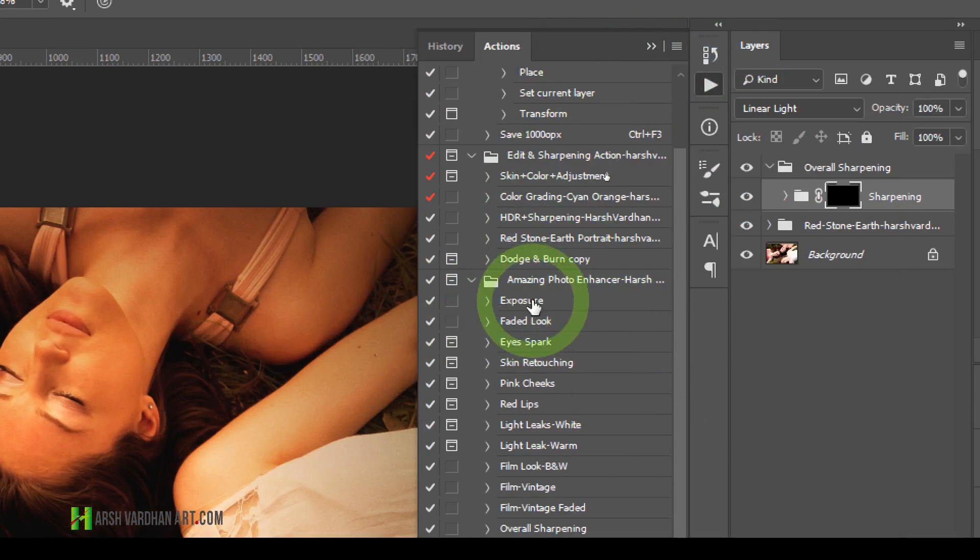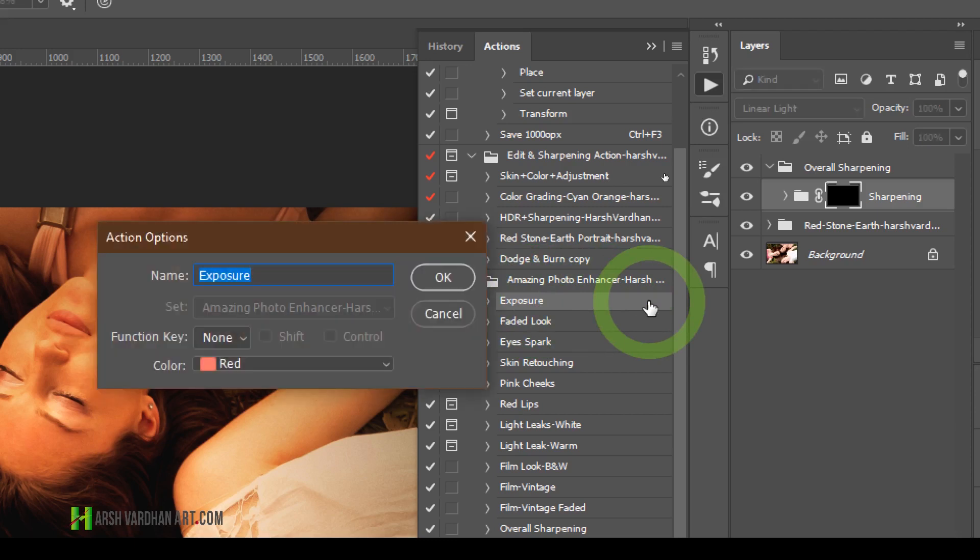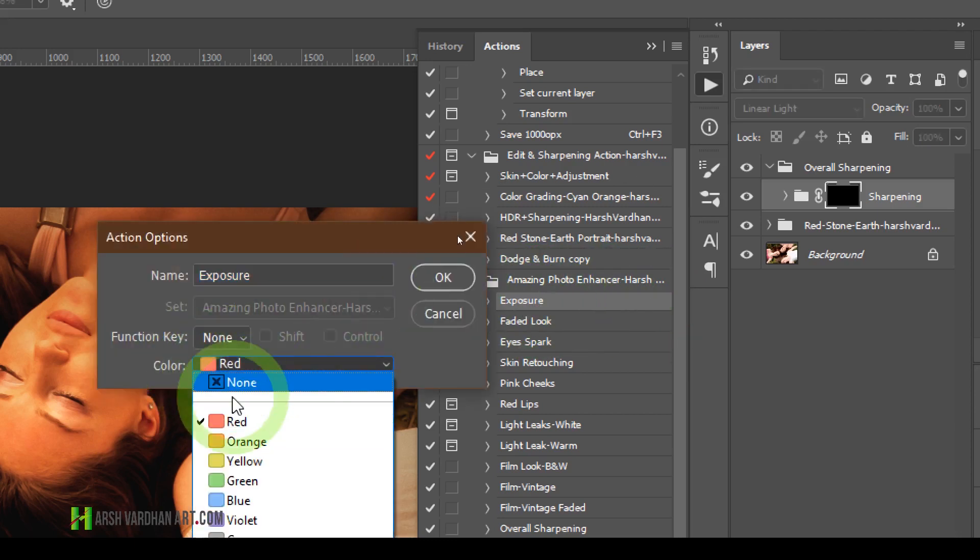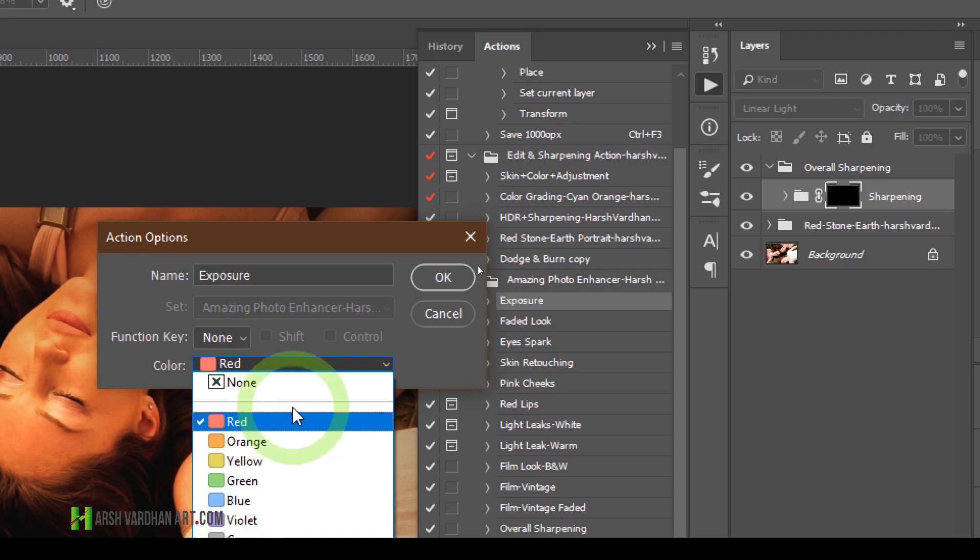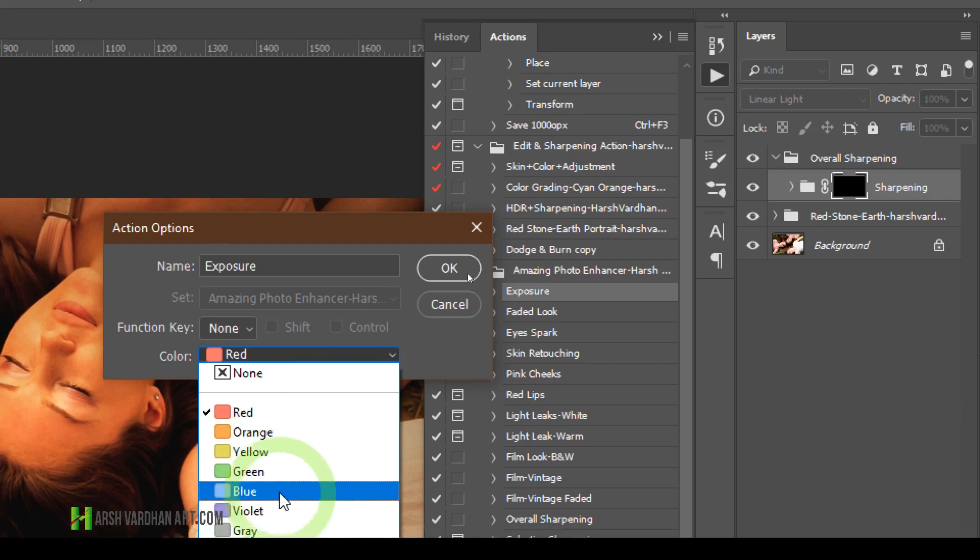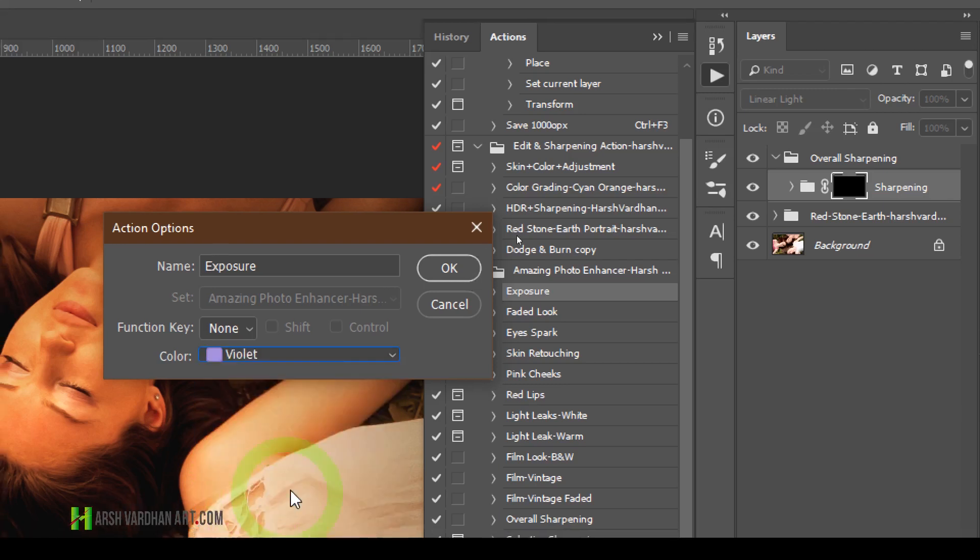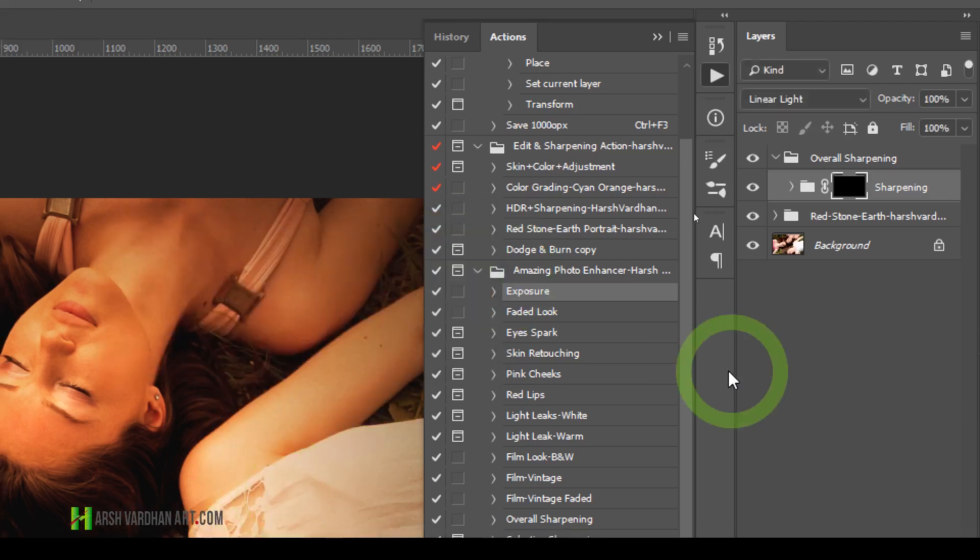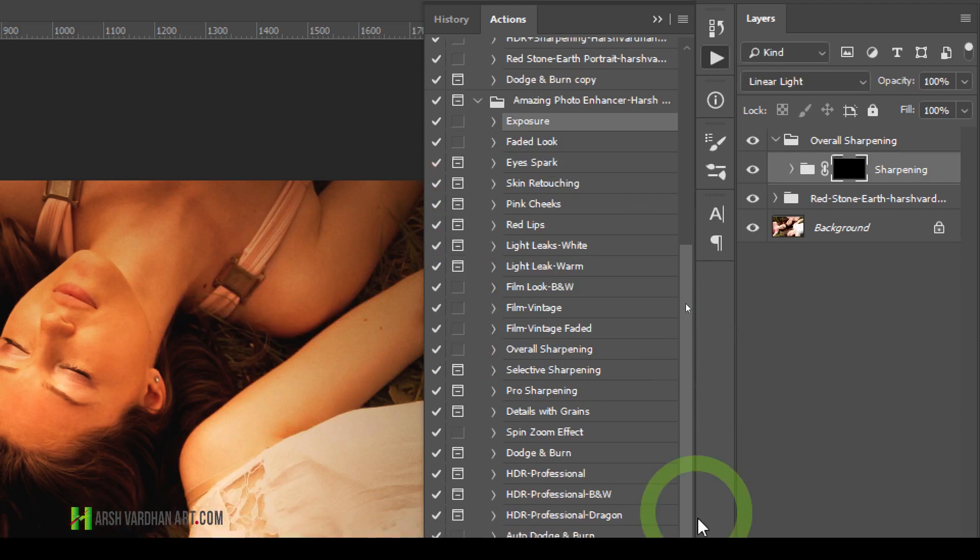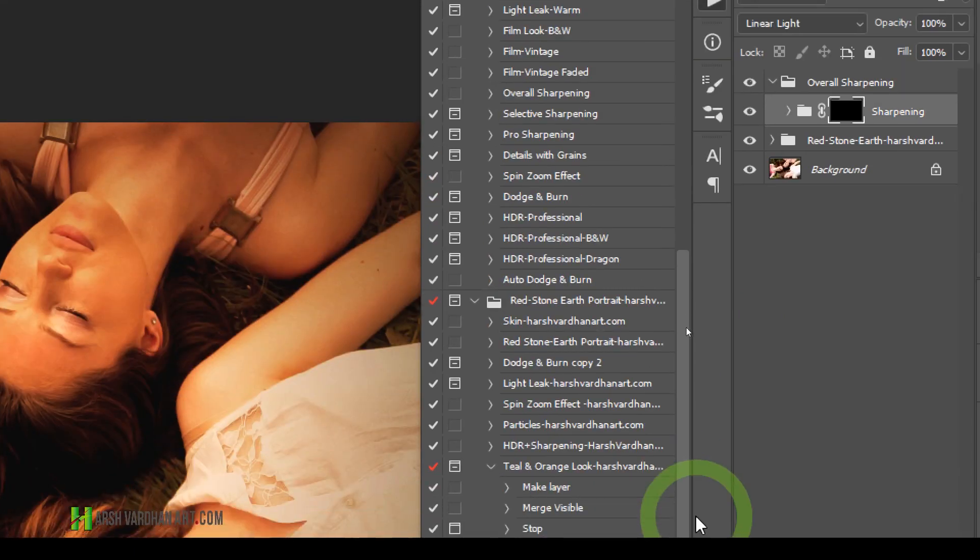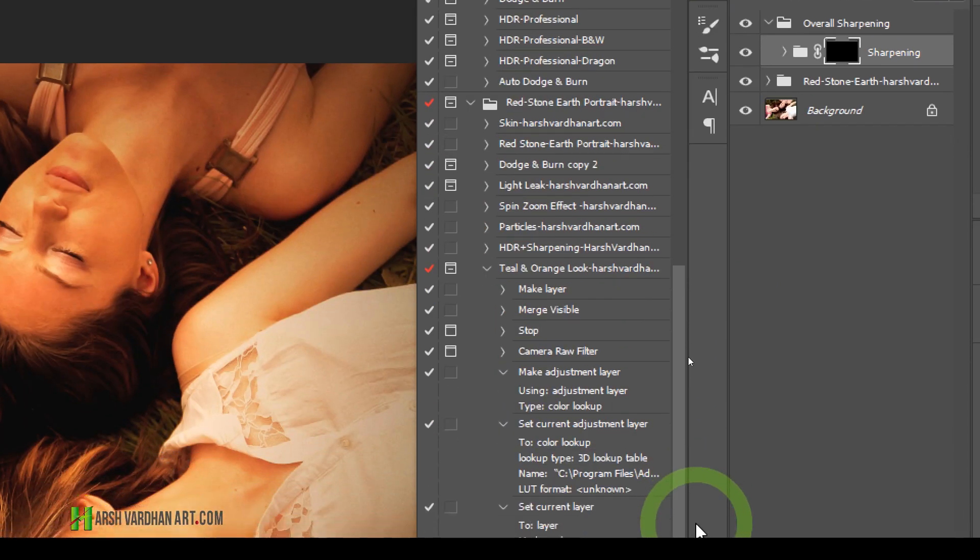If I want to change the color of this Exposure action, I'll double-click it, and I can change the color to red, orange, yellow, or anything else—let's say violet—and click OK. You can do this for other actions as well.